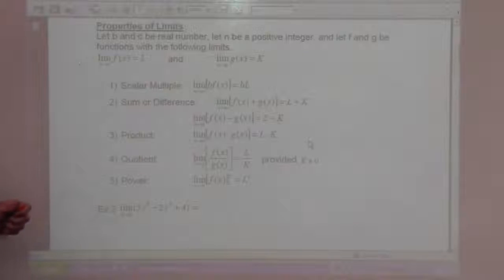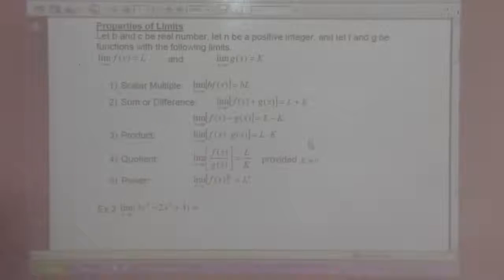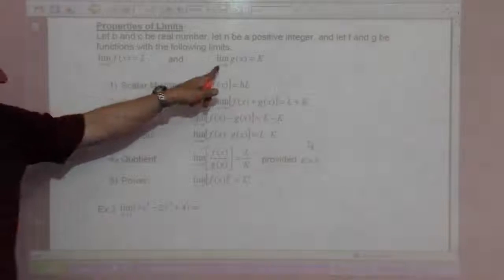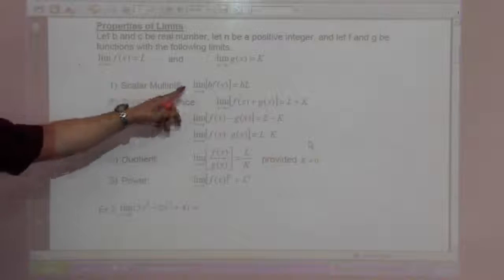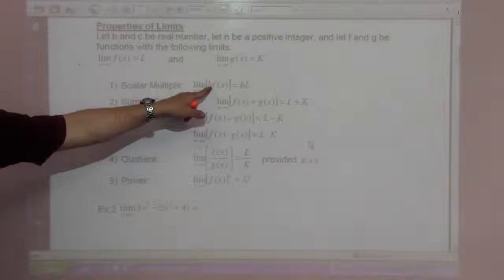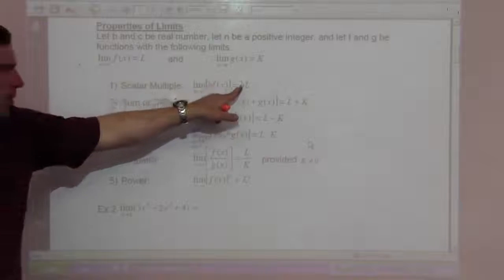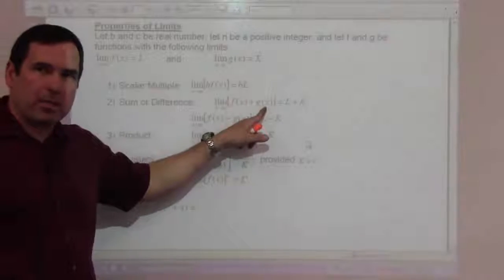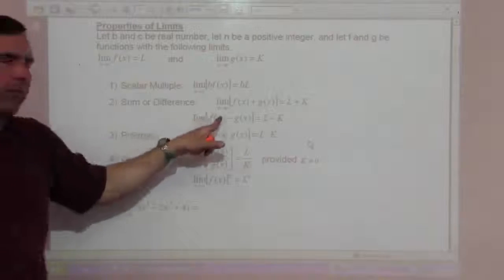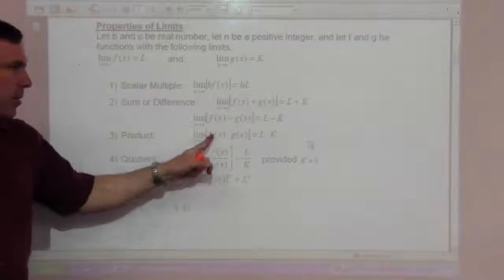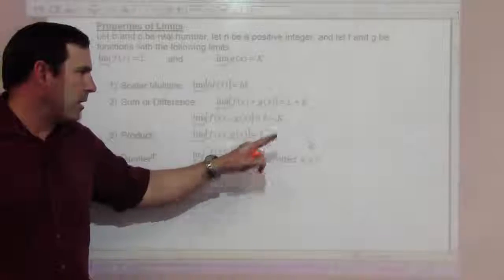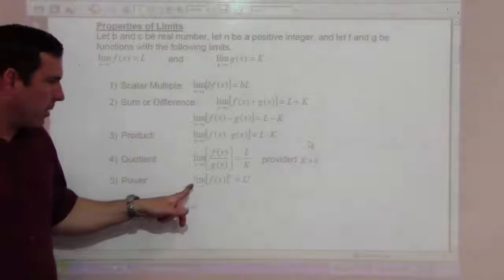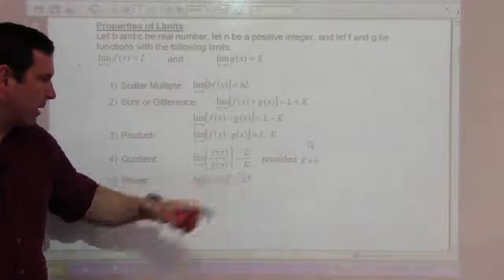Properties of limits: let b and c be real numbers, let n be a positive integer, and let f and g be functions where the limit as x goes to c of f of x equals L and the limit as x goes to c of g of x equals k. The scalar multiple: you can multiply some number times your function and get b times that limit. Sum or difference: the limit of f of x plus g of x is L plus k; minus gives L minus k. The product limit is L times k; the quotient is L divided by k. For the power property, the limit of f of x to the n is L to the n.